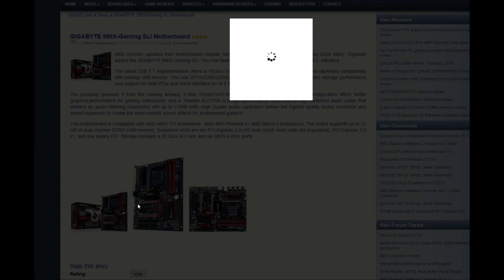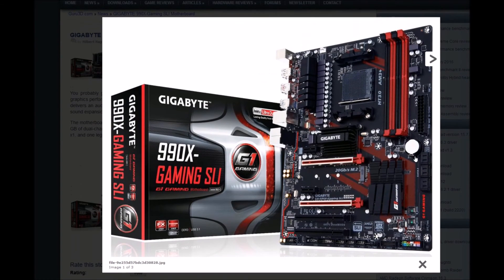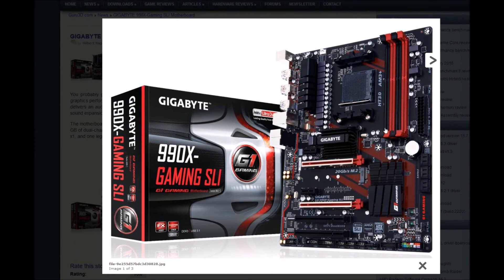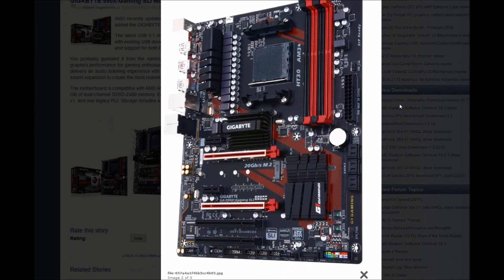Let's have a look through the photos. Wow, this looks nice! I love this board. This is probably the most beautiful AMD board that I've seen so far.